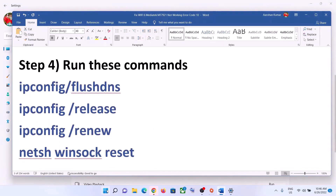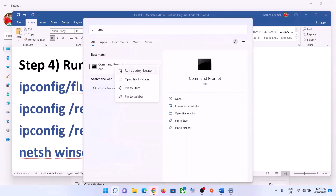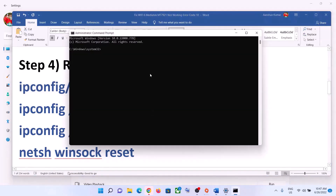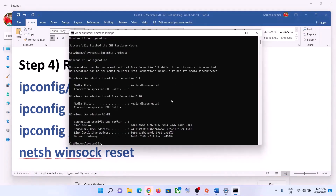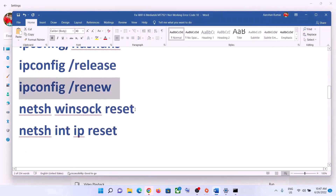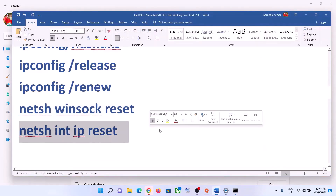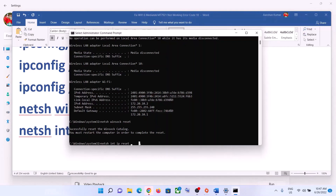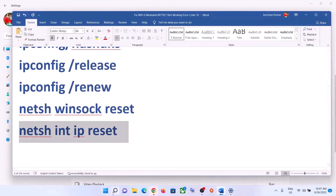The next step is to run network commands provided in the video description. Type CMD in the Windows search box, right-click on Command Prompt, and click Run as Administrator. Click Yes to allow. Paste each command one by one and hit Enter after each. Once done, restart your computer as prompted.